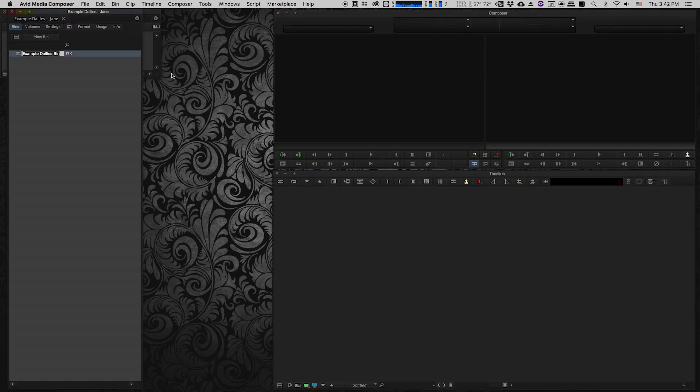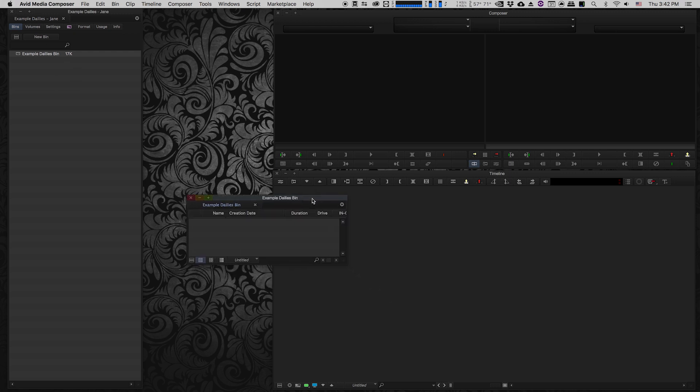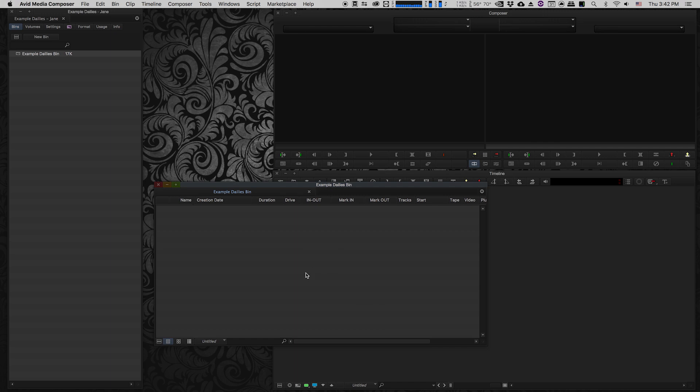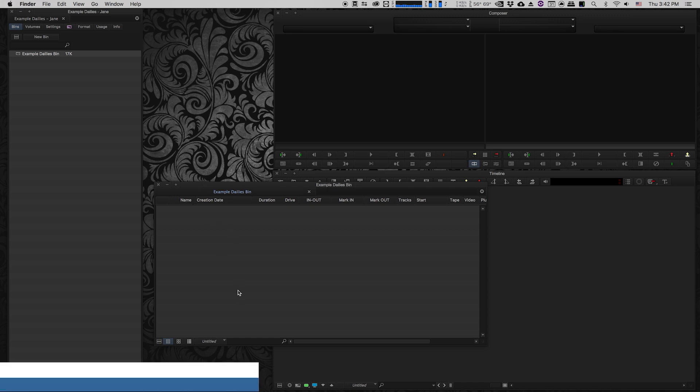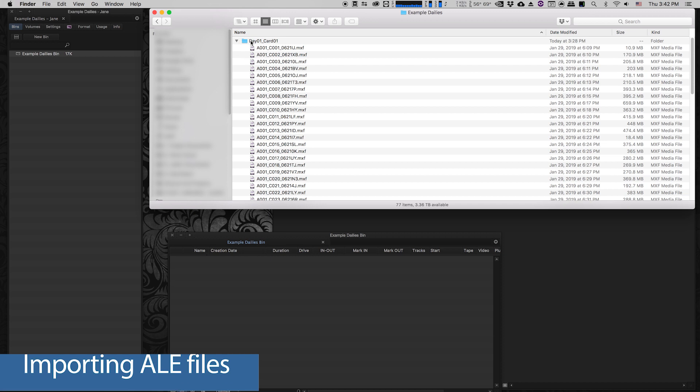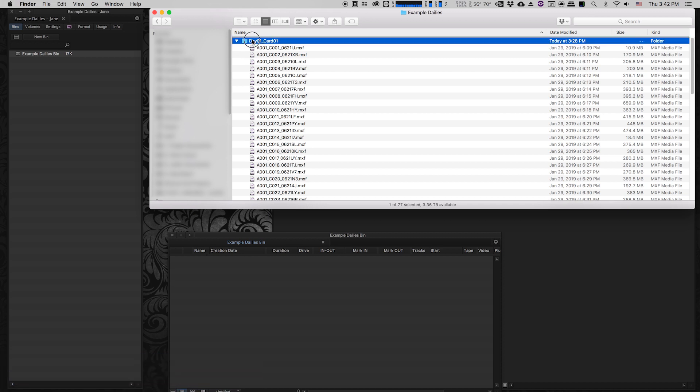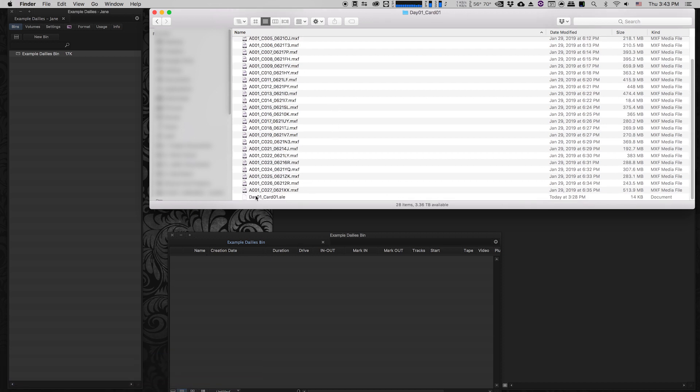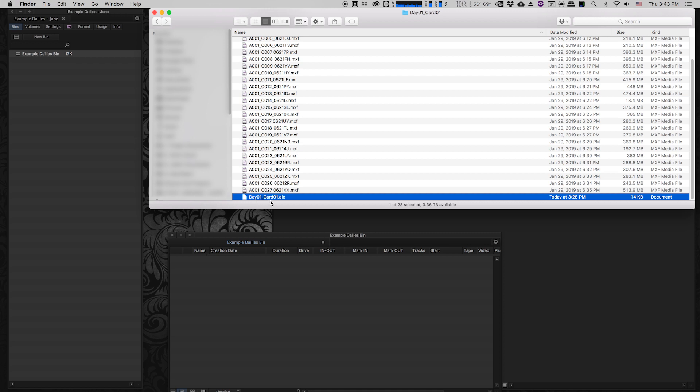Here's my basic window in Avid Media Composer. It's given me a starter bin, but the project is currently empty. As you'll recall from my previous videos, we created MXF files for Avid, and we created ALE files, which are Avid Log Exchange files, which we're going to use to populate our bins with all of our metadata. All I have to do to bring in the ALE files is navigate to day1card1.ale and literally just drag it into the bin and let go.